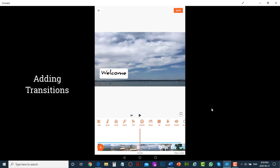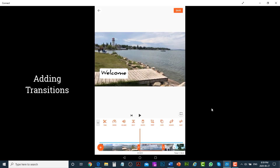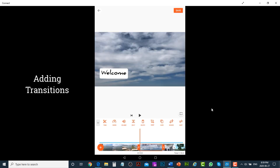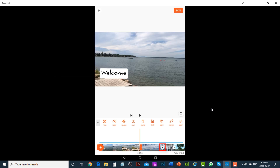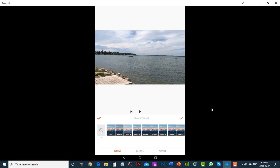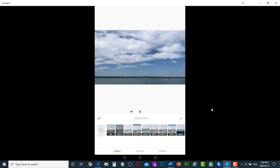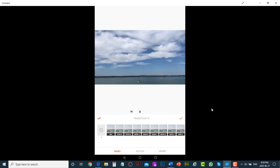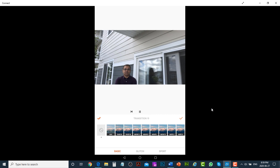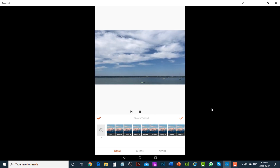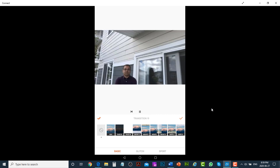In uCut you can also add transitions. Tap on the white icon in between two videos and select any transition you like. You can apply the same transition to all videos by tapping on the double check mark.